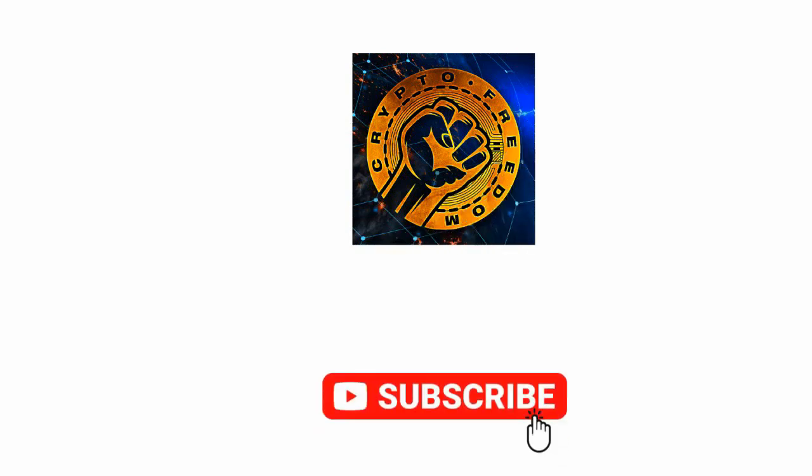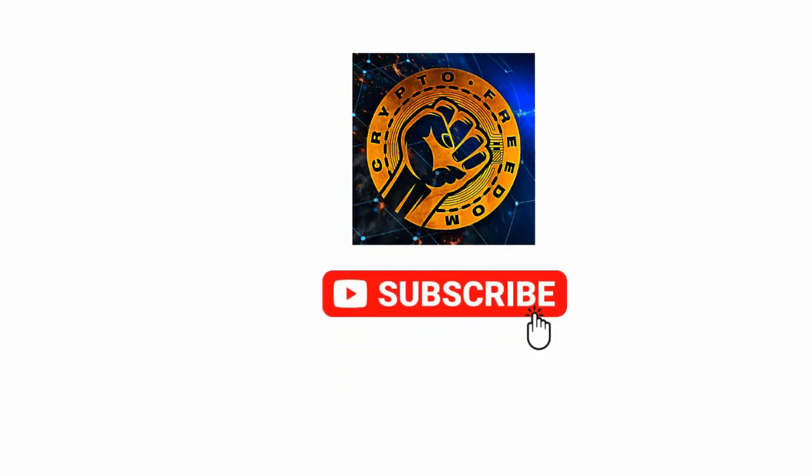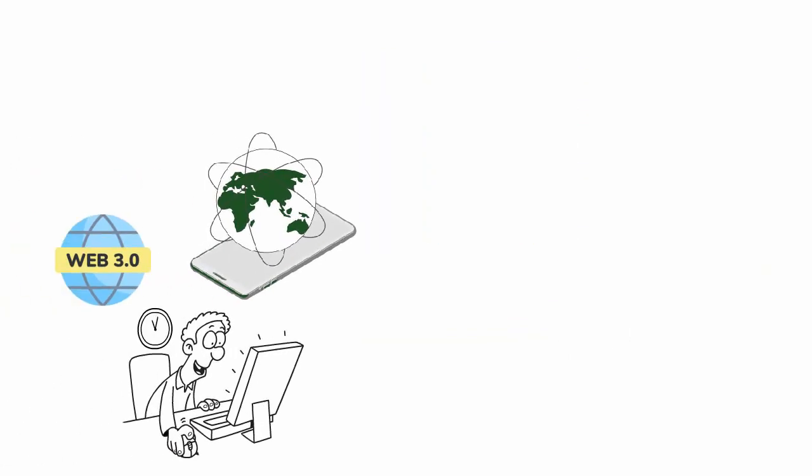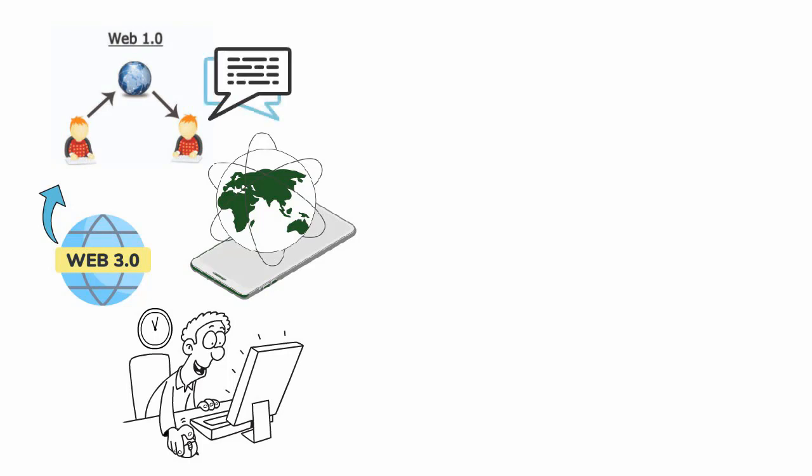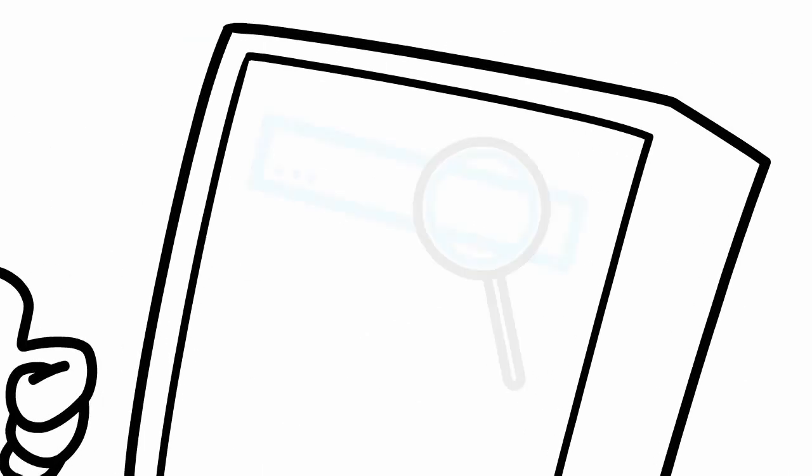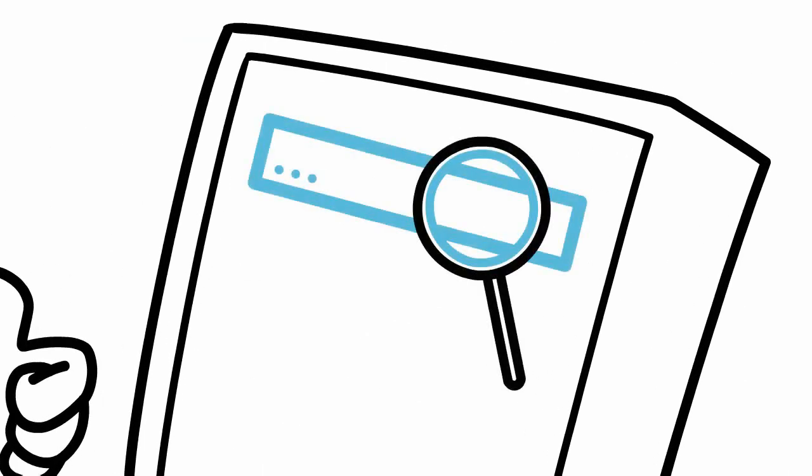Web 1.0 was essentially a bulletin board where people could create read-only text threads. In other words, the early web allowed us to search for information and read it. There was very little in the way of user interaction or content generation.